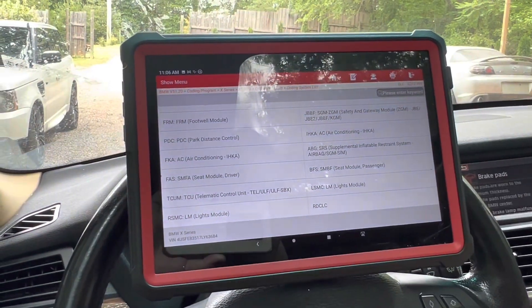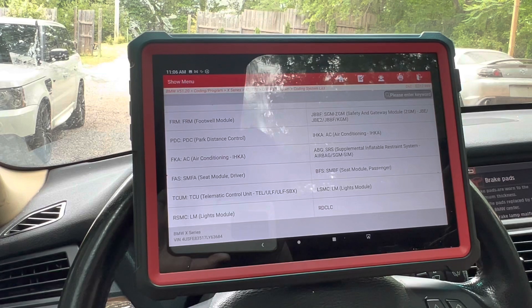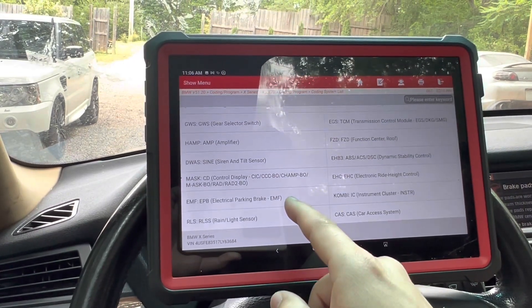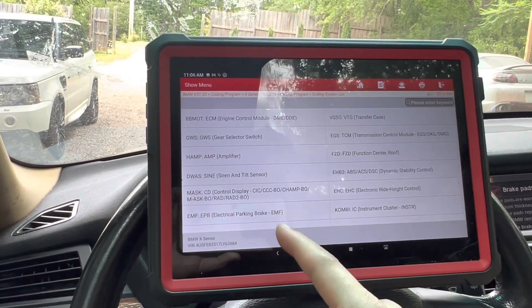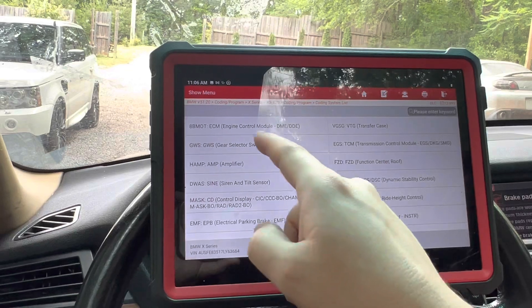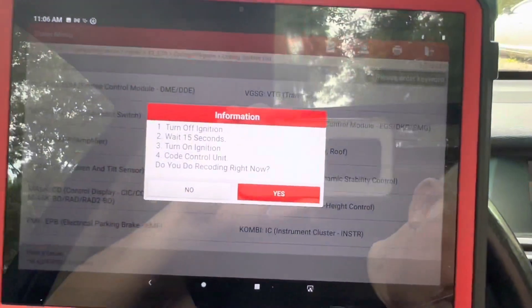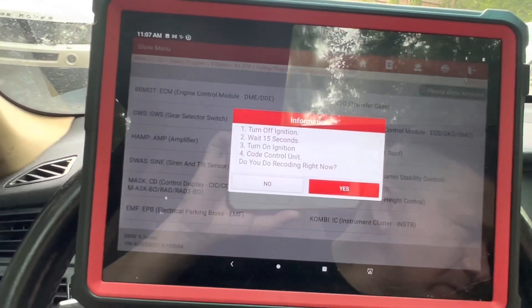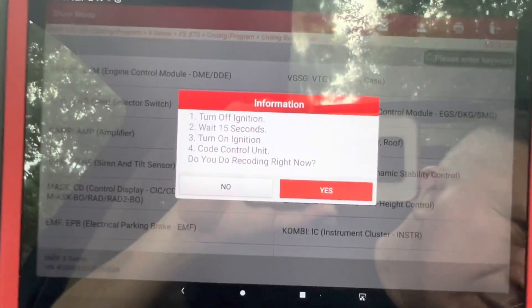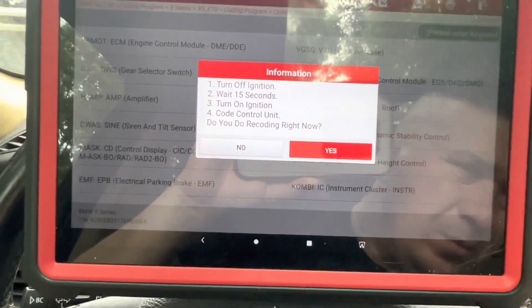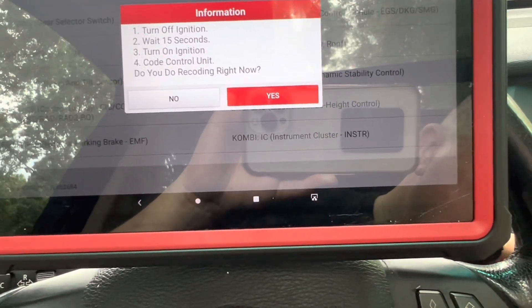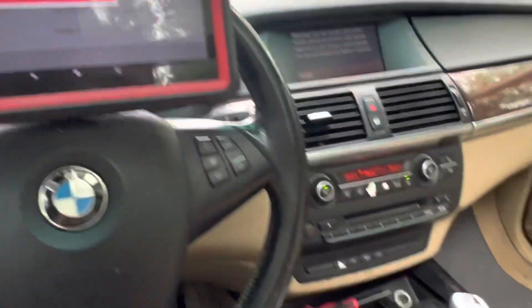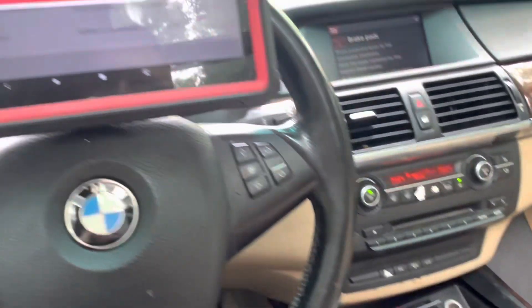Okay, light module, telematic control unit. Counting through the procedure. Sometimes it would go to park when I try to engage it into drive — so this is why we're resetting it.